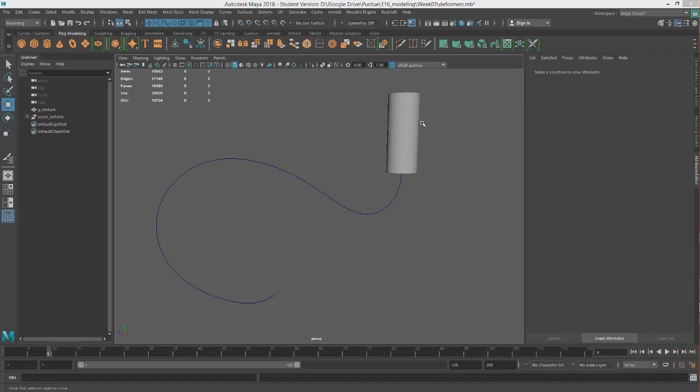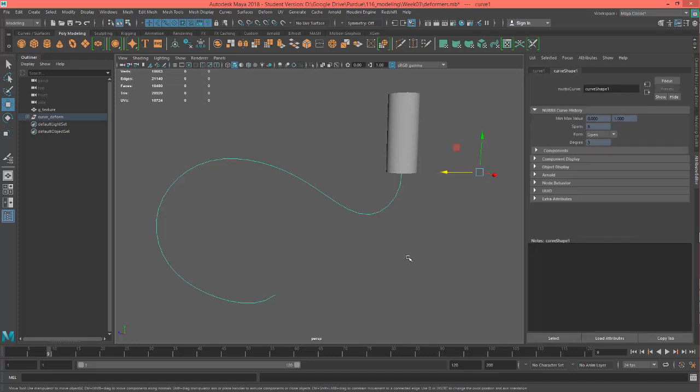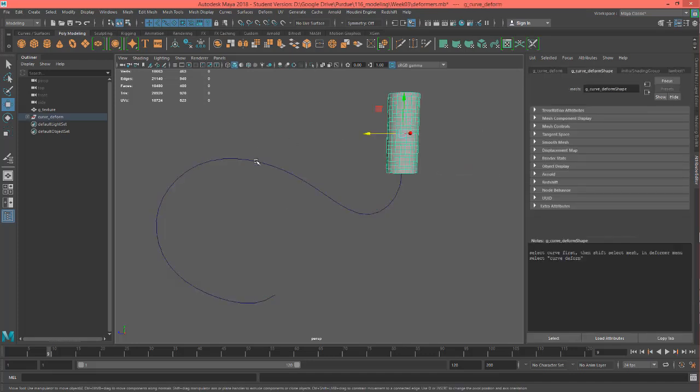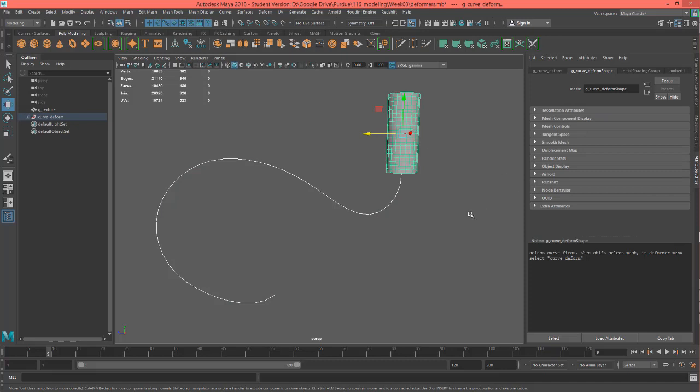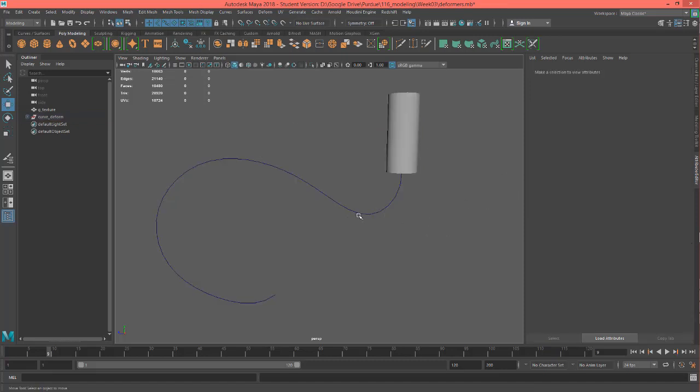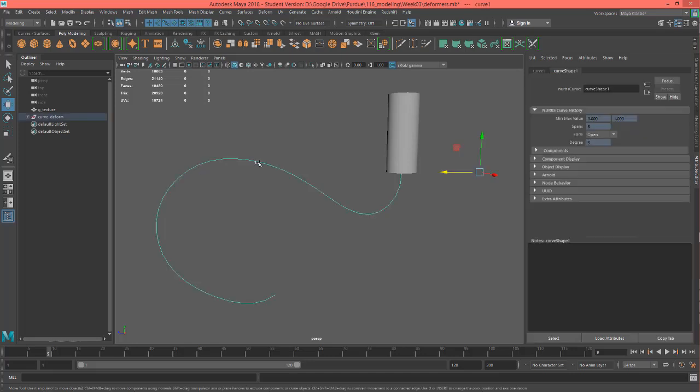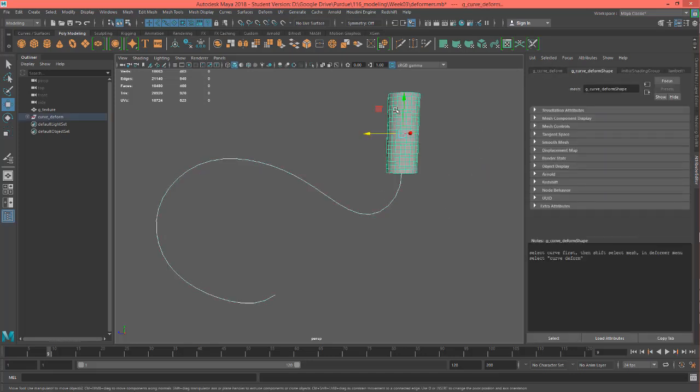Alright, so we can see we have a curve and we have a mesh, and these are two things that are necessary to make a curve deformer or a curve warp. The way you want to get this to work is select the curve first, and then shift select the mesh.